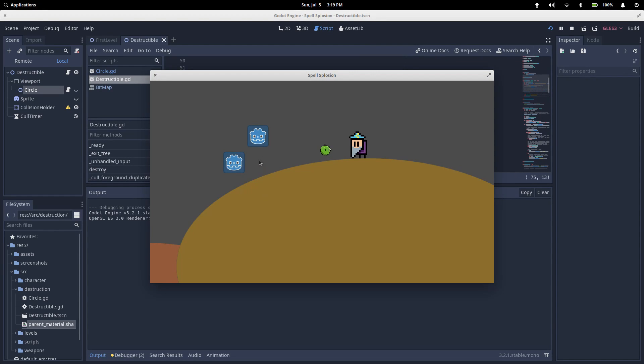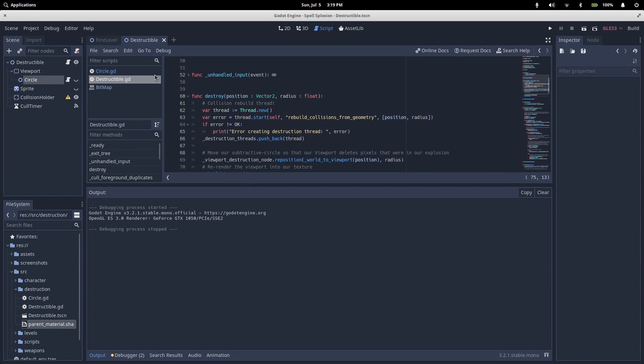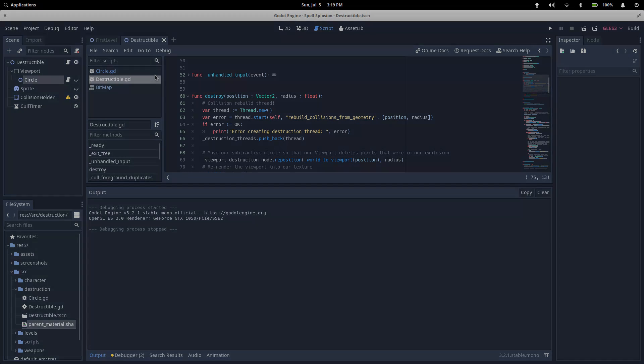Putting all that together, we have an explosion that deletes a circle out of our map. So, that brings an end to this project. As always, the source code and the assets are linked in the description. Go check it out, remix it, build on top of it, do whatever you want. Hopefully, you've enjoyed this project breakdown. We'll catch you in the next one.